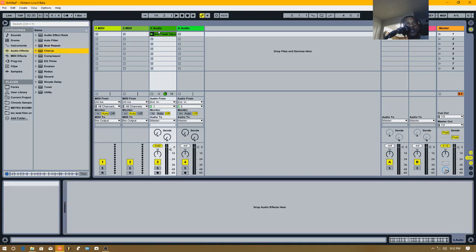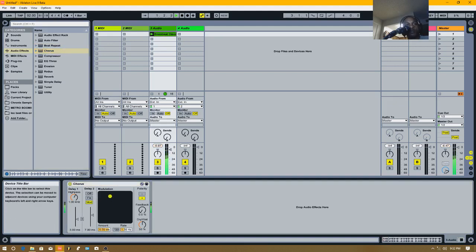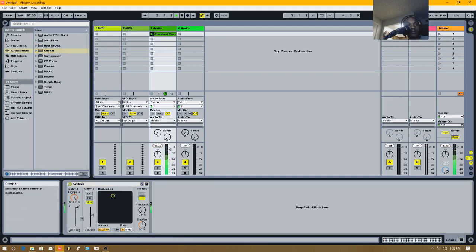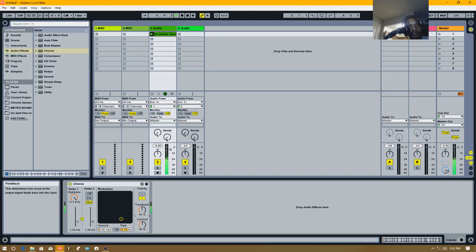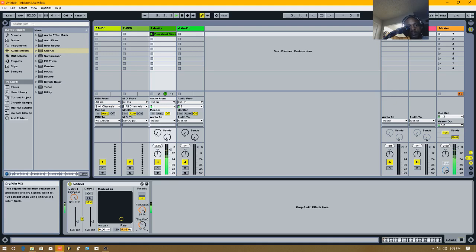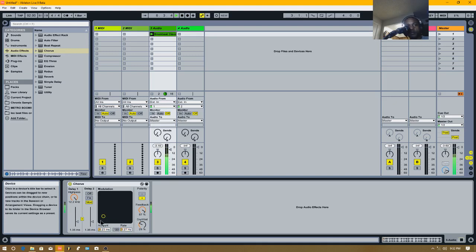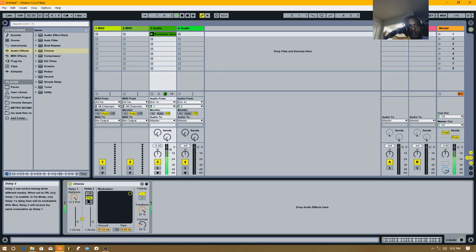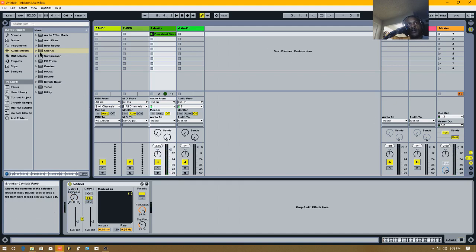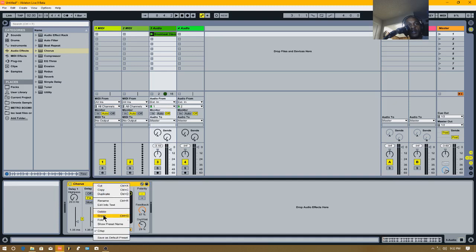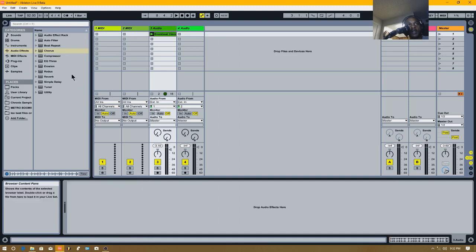Now let's try chorus. Cool, that's chorus. All right, we got chorus out the way and let's delete this.